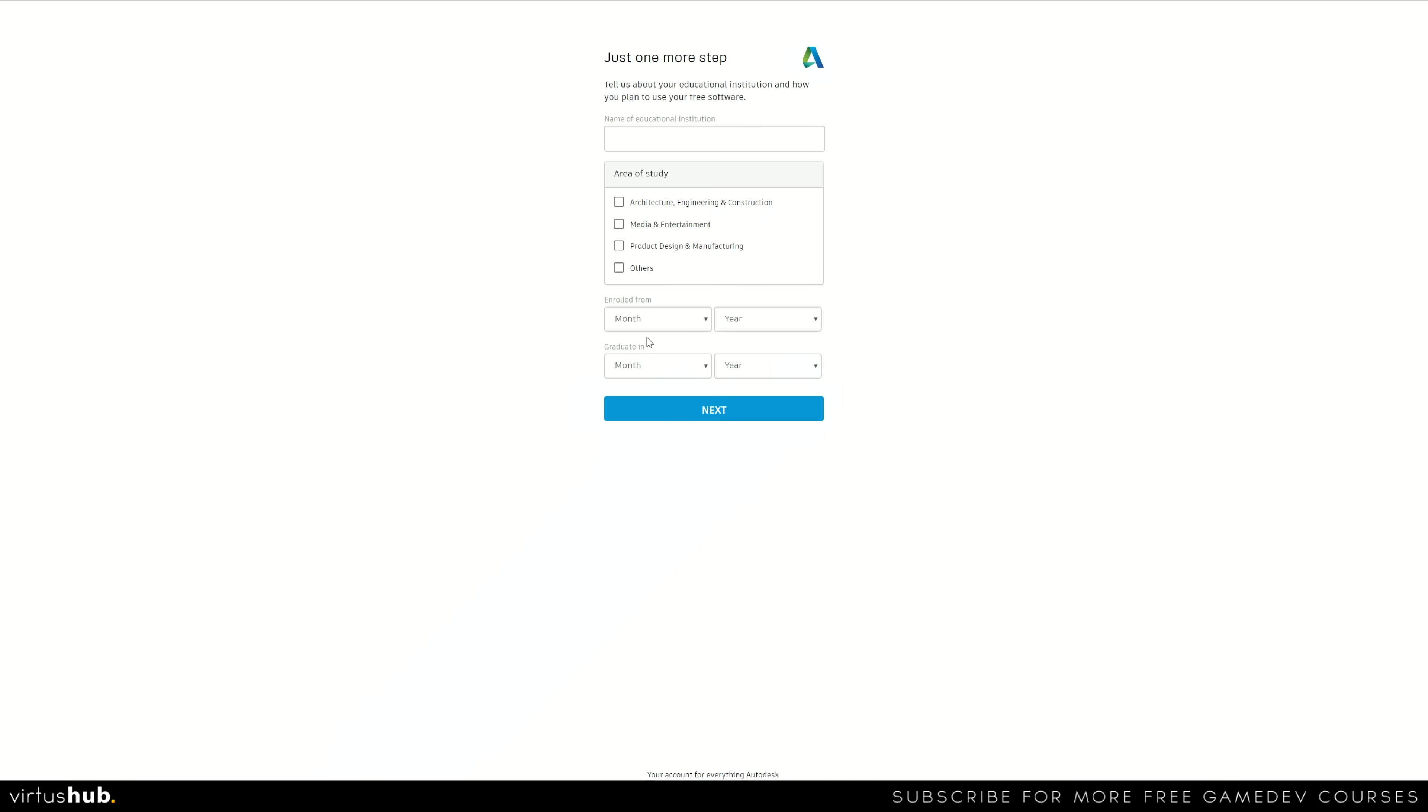Now you need to make sure you put in your details for your school, college, university, etc. And go from there.